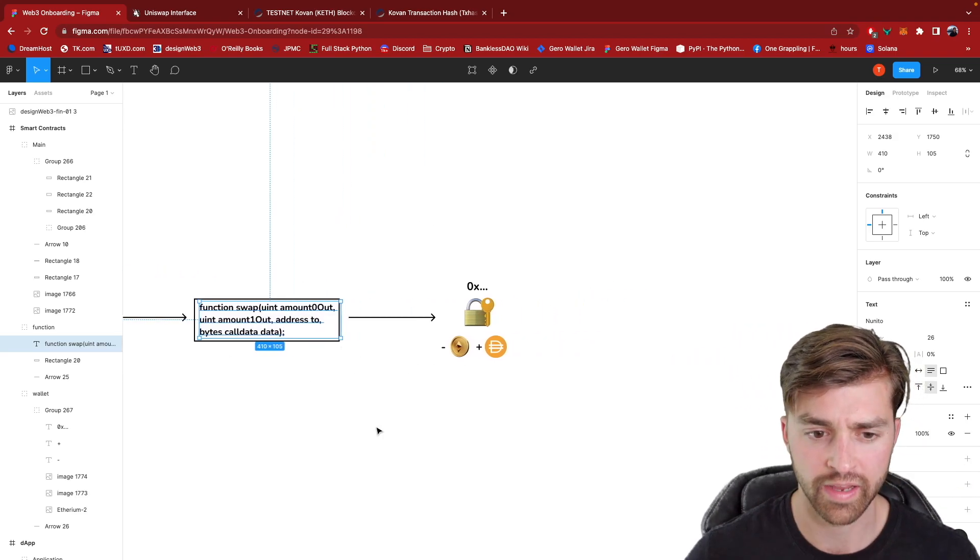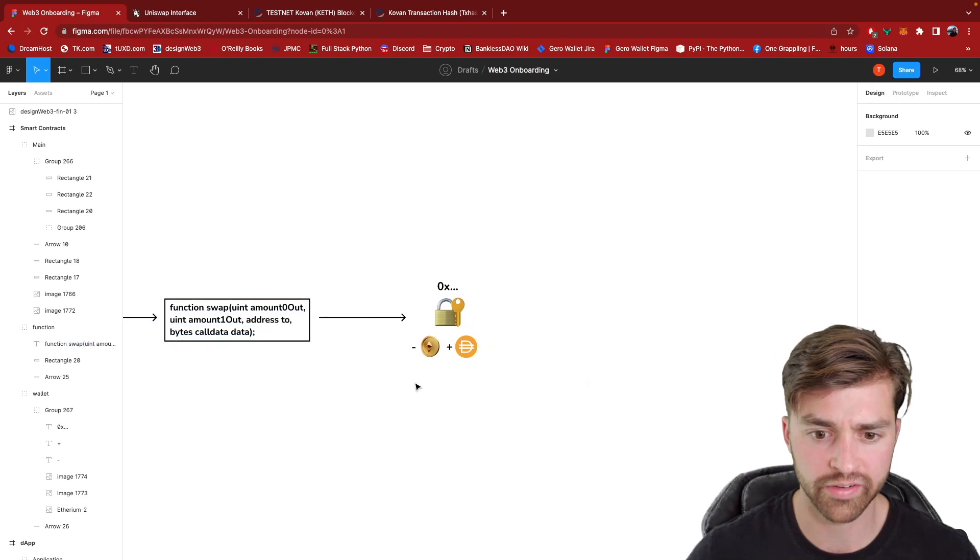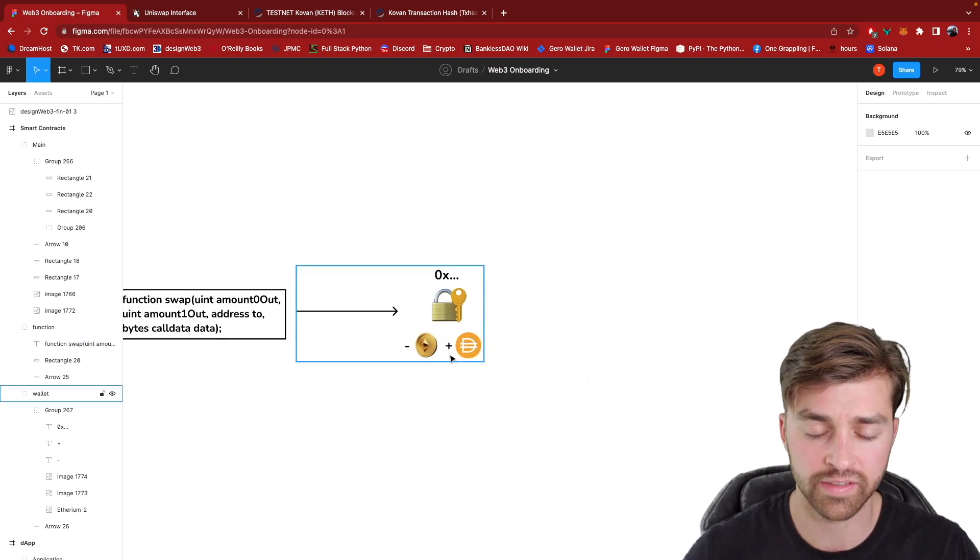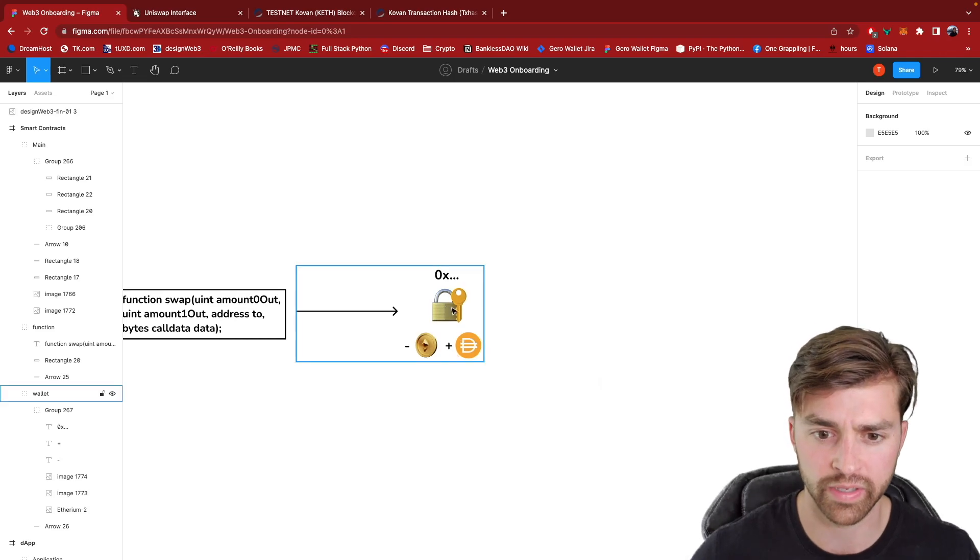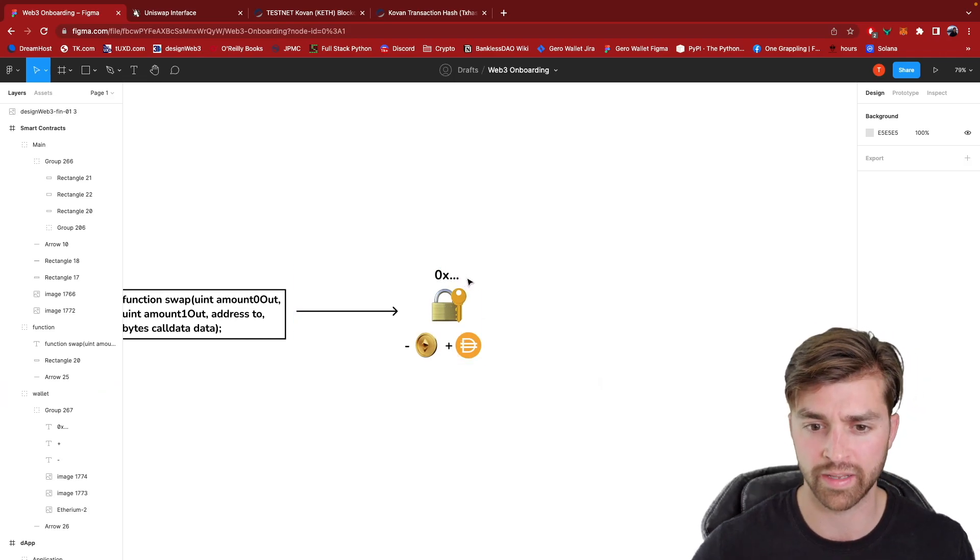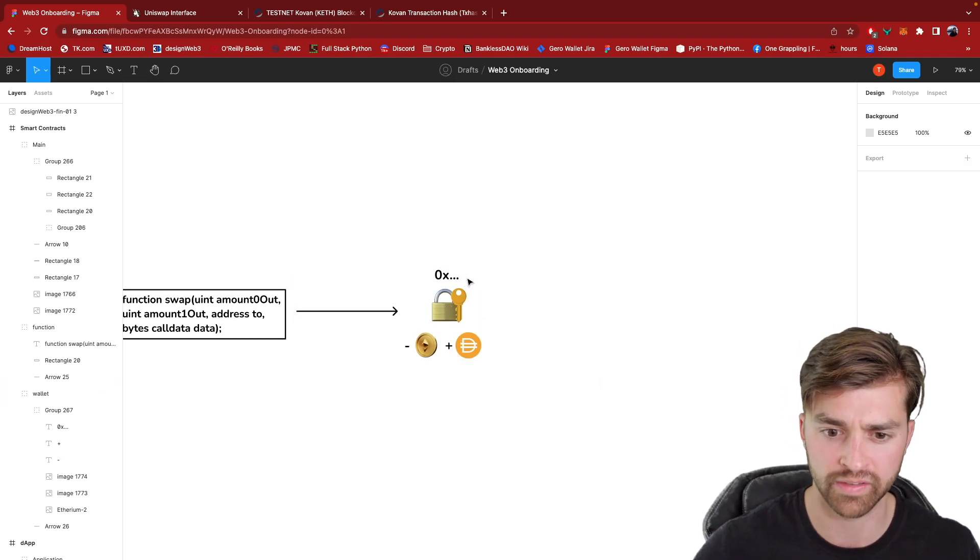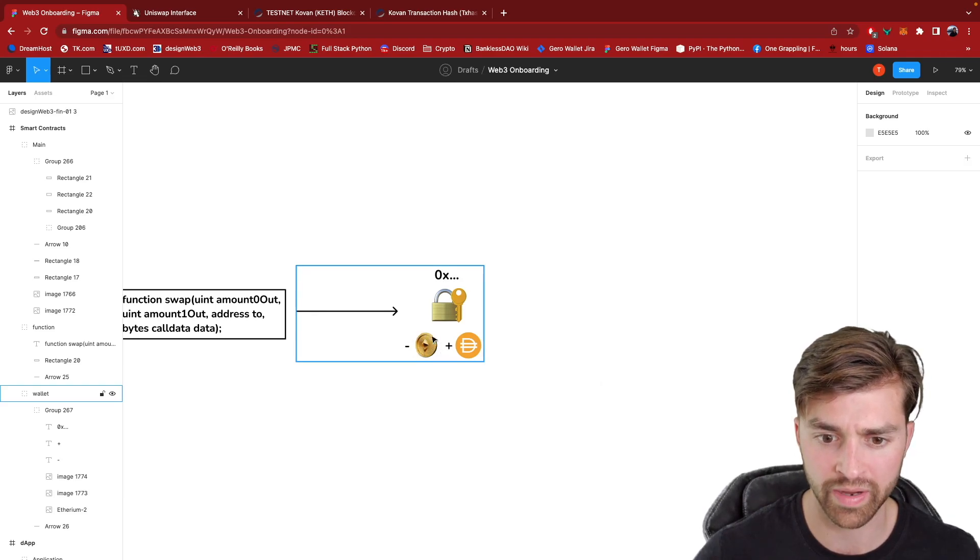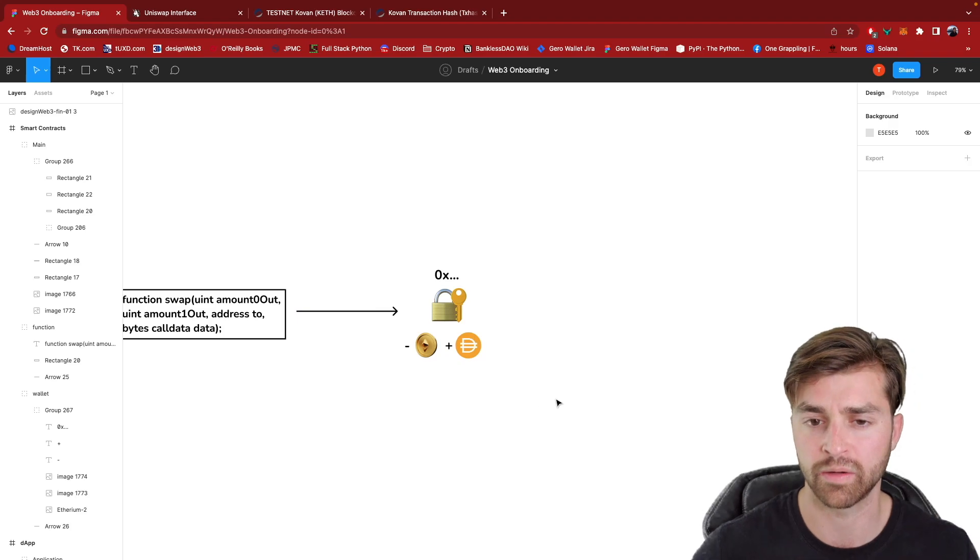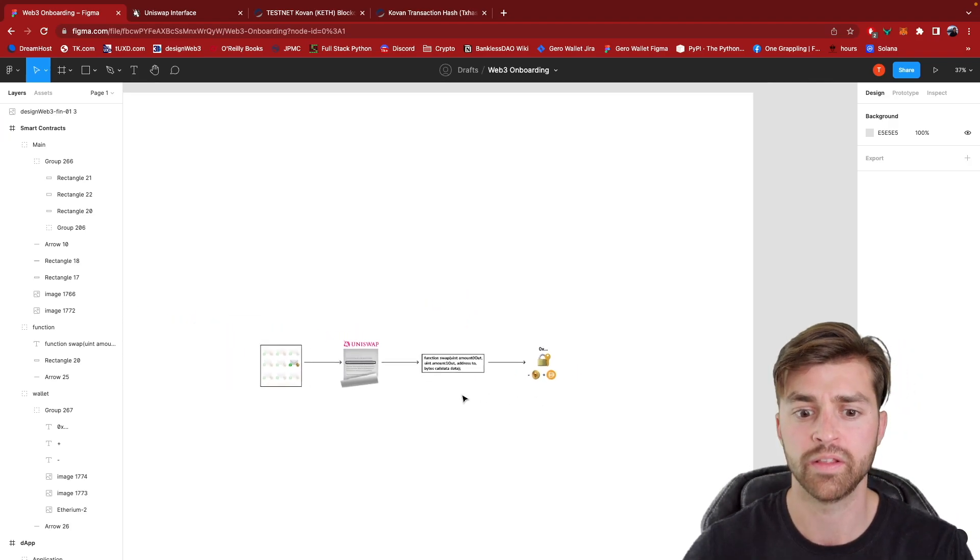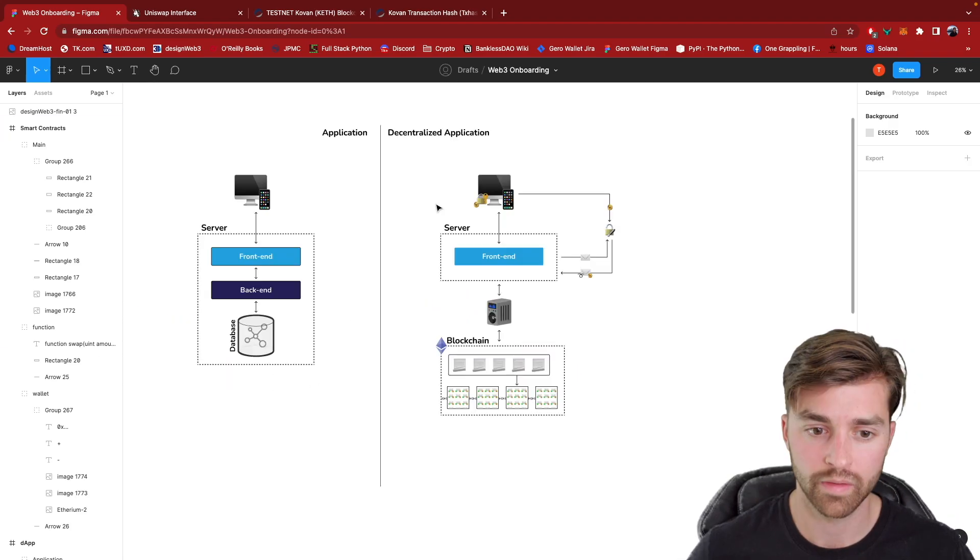And then this smart contract is going to update the state of the blockchain. So here's my wallet right here, 0x blah blah blah, and ends in 2116. And it is going to decrease my account by this much ether and then add DAI to my account. So this is actually how the swap transaction goes through.